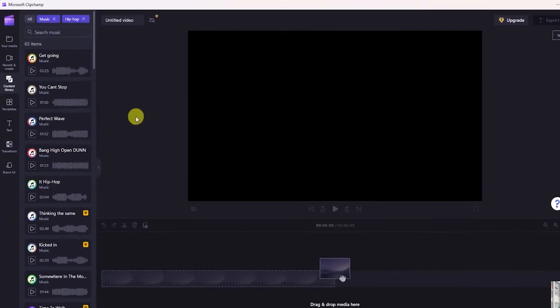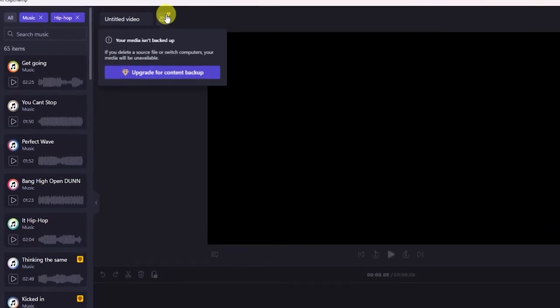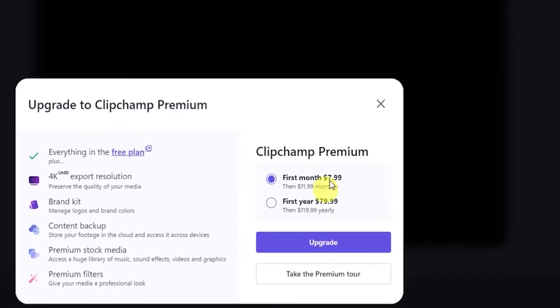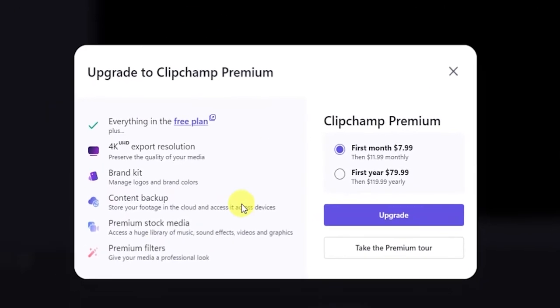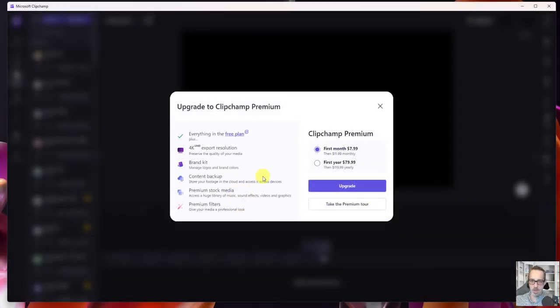As part of those premium content pieces, you will also get the ability to back up your content. To upgrade, you can do that directly within the app, or if you're using a Microsoft 365 subscription you can set up a premium add-on for Clipchamp at $7.99 per user per month.